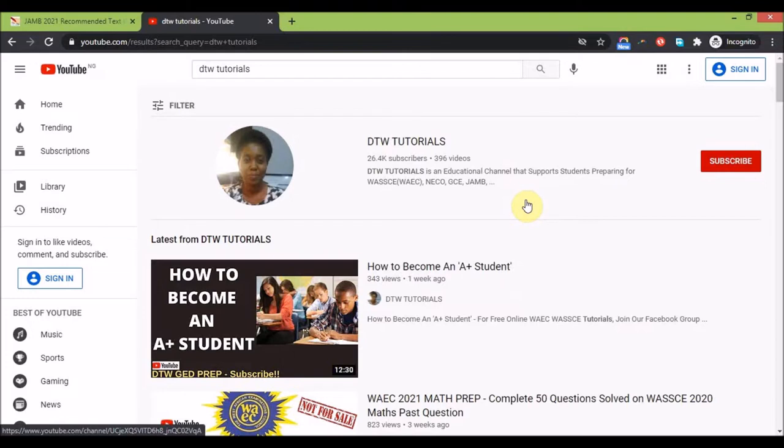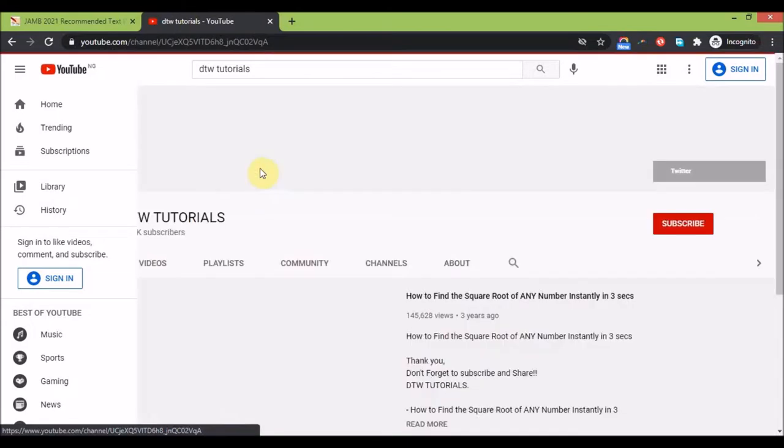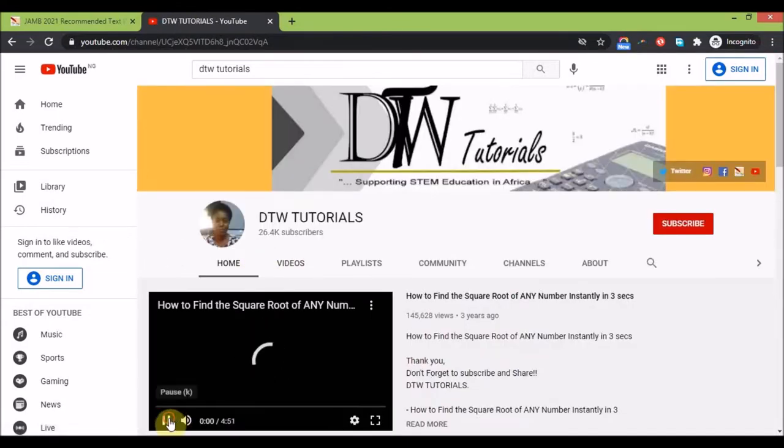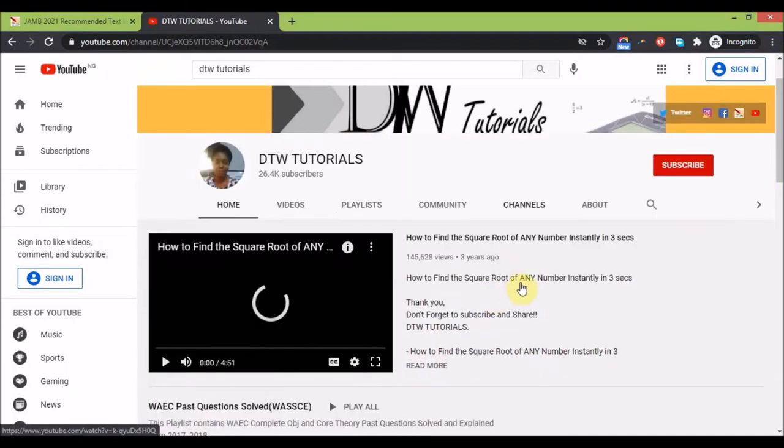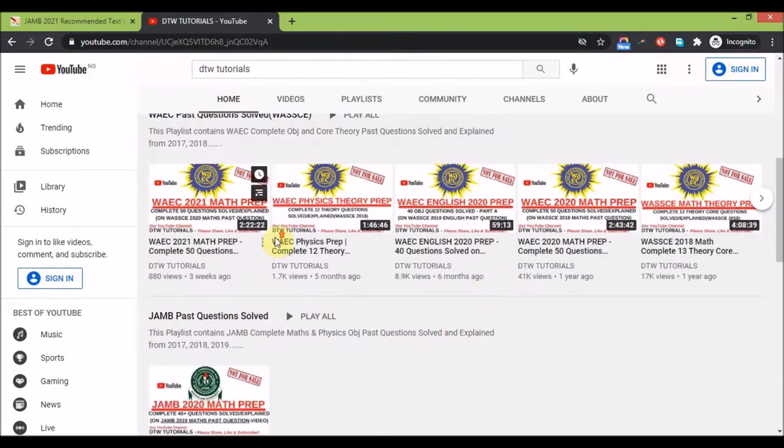If it's your first time, please click the subscribe button and the notification bell so you're instantly notified whenever we upload an educational video for you. I just quickly want to bring to your attention some playlists for you.